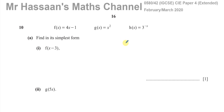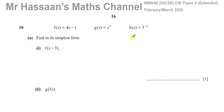You have these three functions defined as f(x) = 4x minus 1, g(x) = x squared, and h(x) = 3 to the power of negative x. We've got to find, in its simplest form, first f(x minus 3).